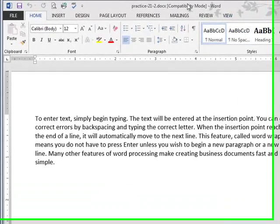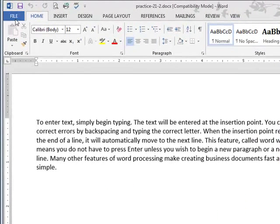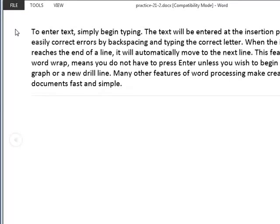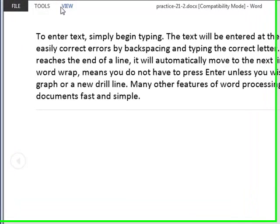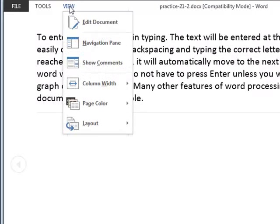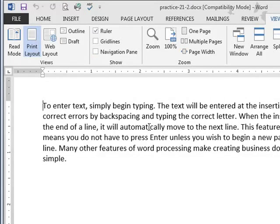And it will open up in a weird view. It'll be in this view. And all I have to do is click View and Edit Document. And then it will switch to this normal view.